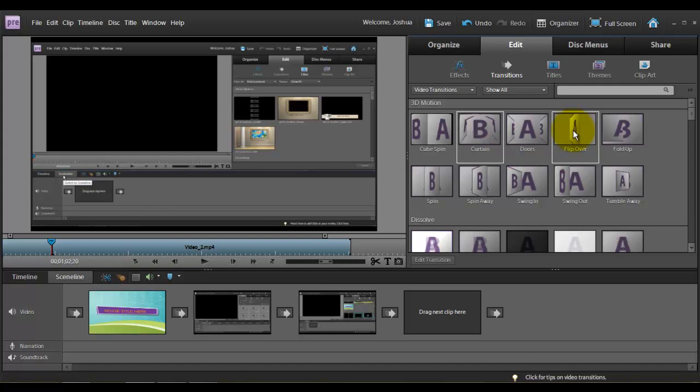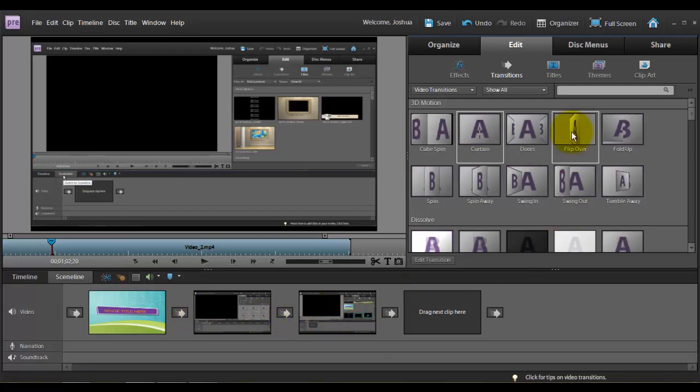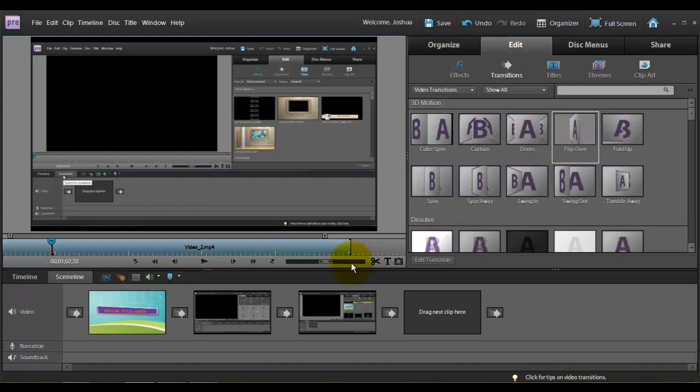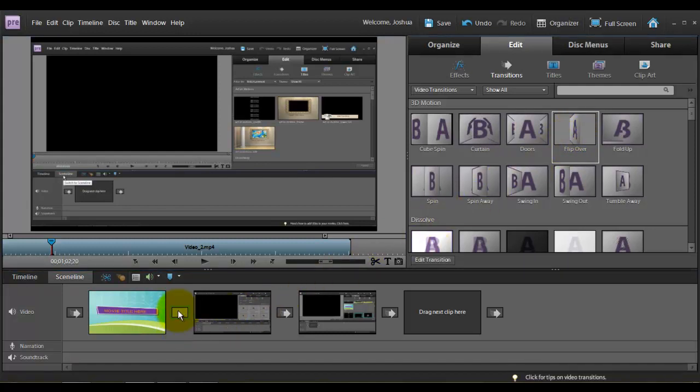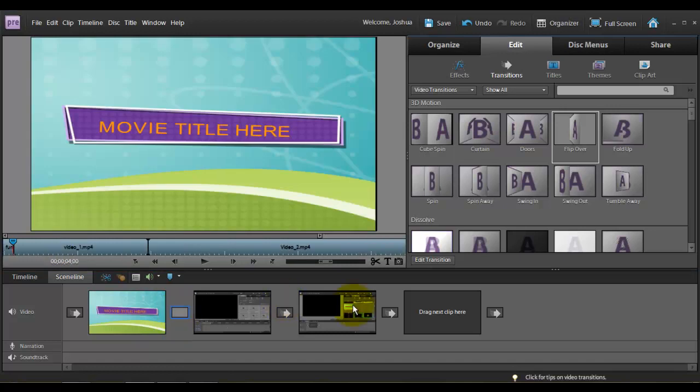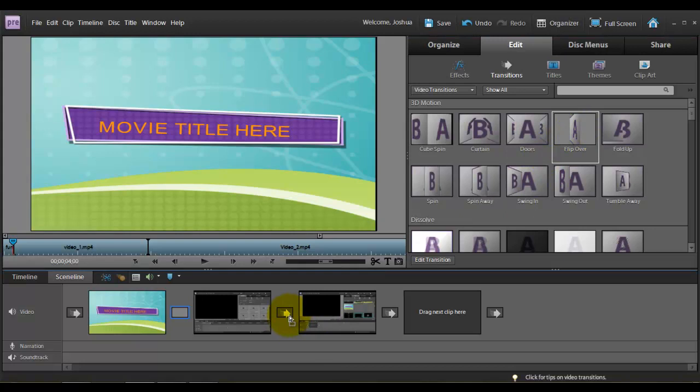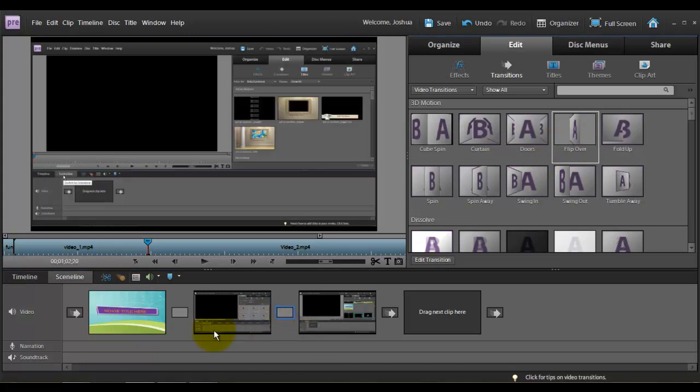And so you can see we're in the scene line view that shows each scene or each video clip. Simply click on your transition, drag it down to the little arrow between the two videos there and it will add it to our video. We got to add the flip over one more time between our next two videos. And it is now added.